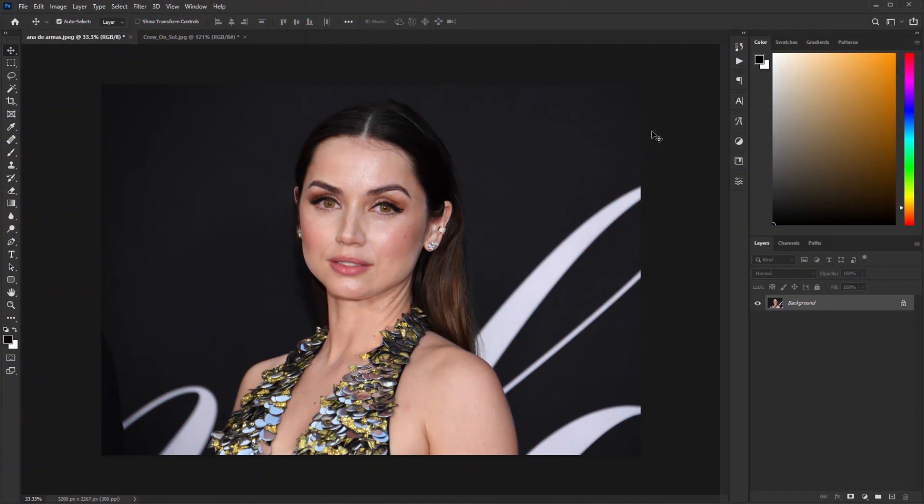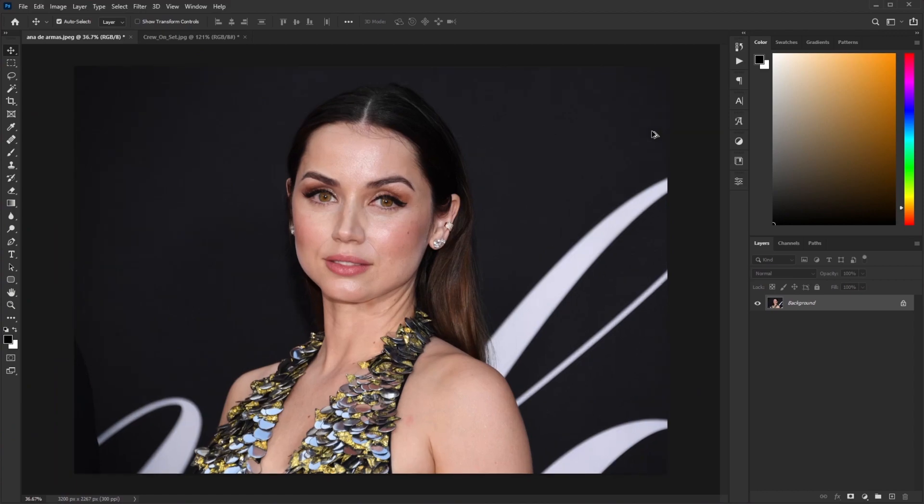We are inside Photoshop and I have this beautiful Ana de Armas photograph opened. In this video I'll show you how you can make your watermark action inside Photoshop and use it every time with just a click of a button. Let's go.